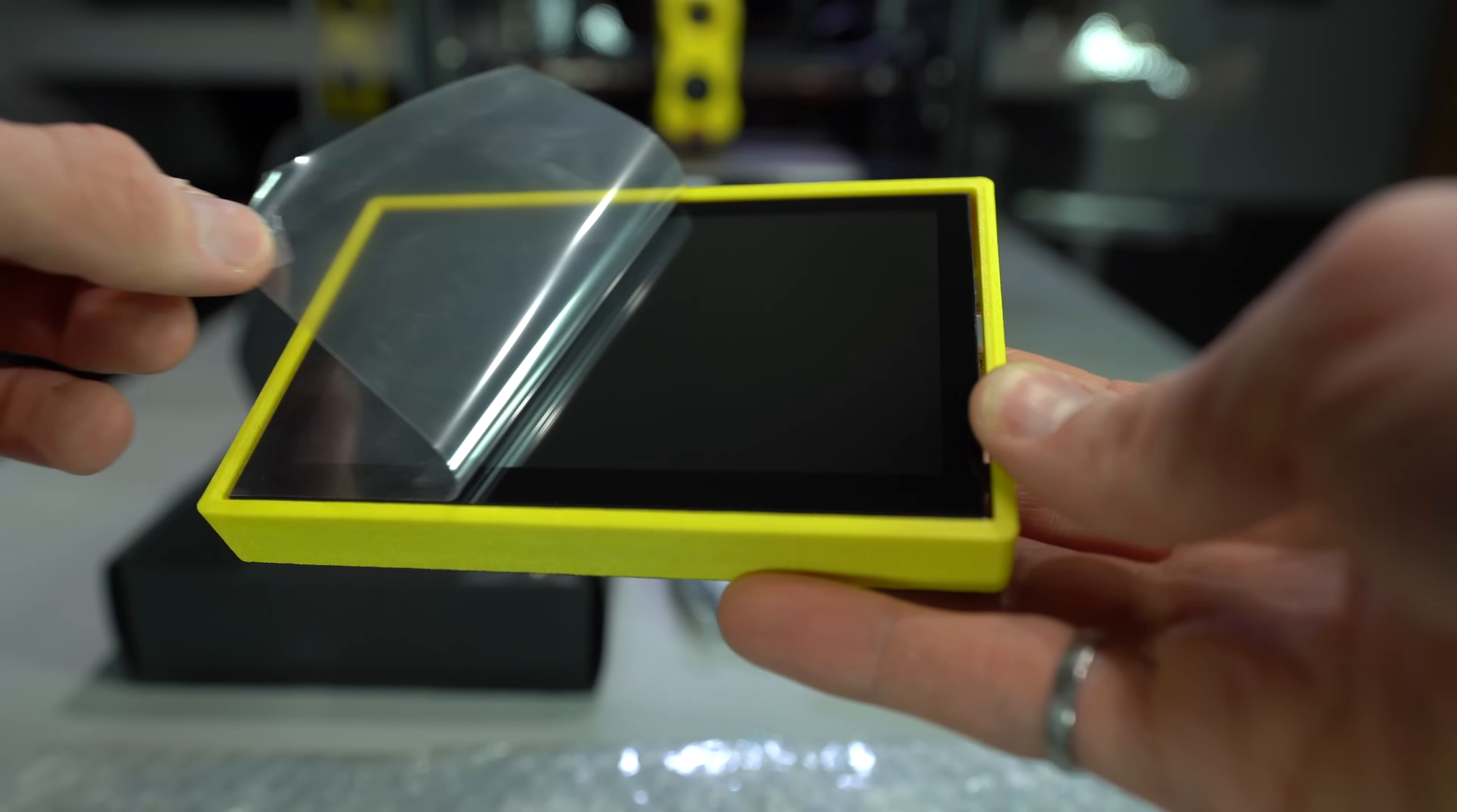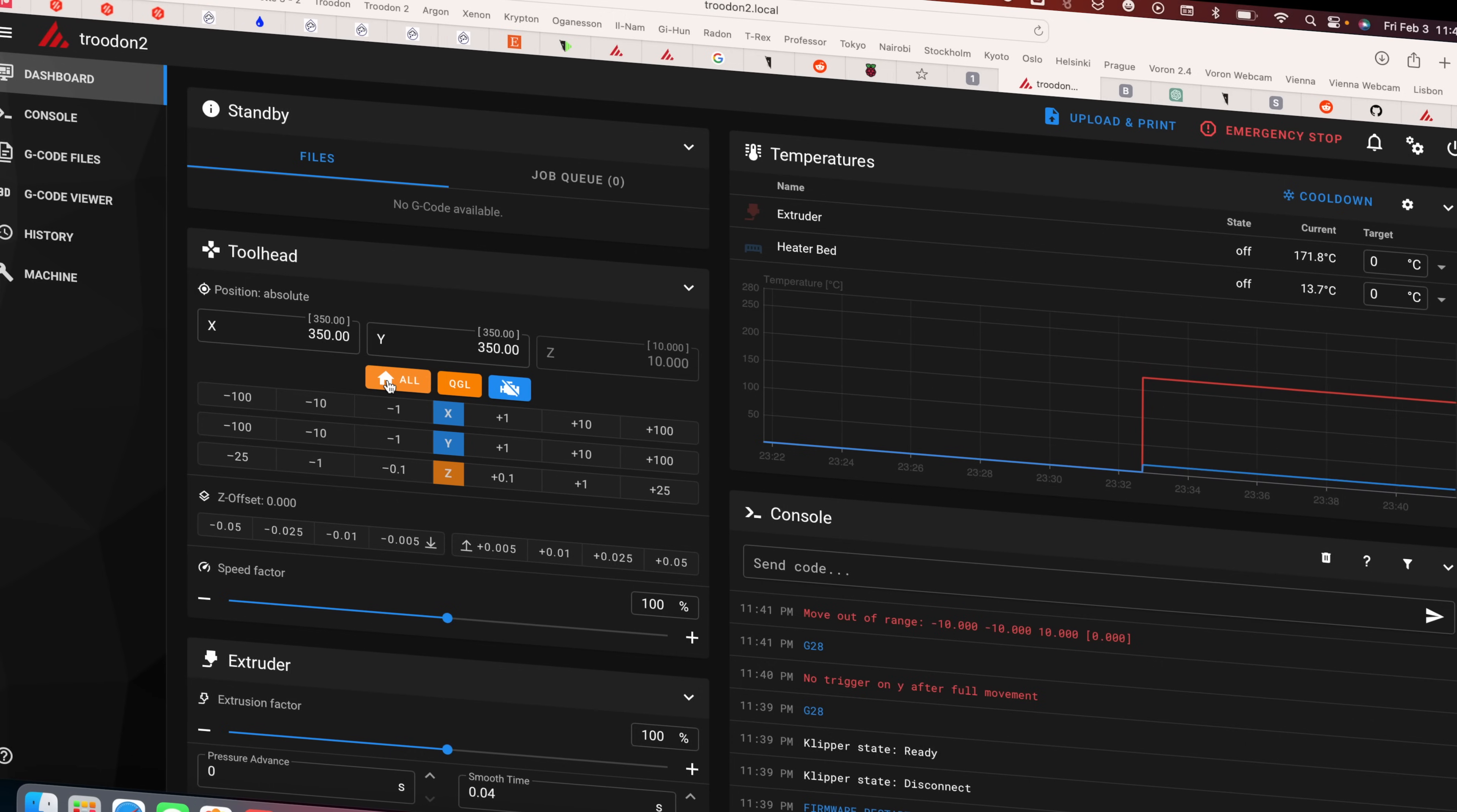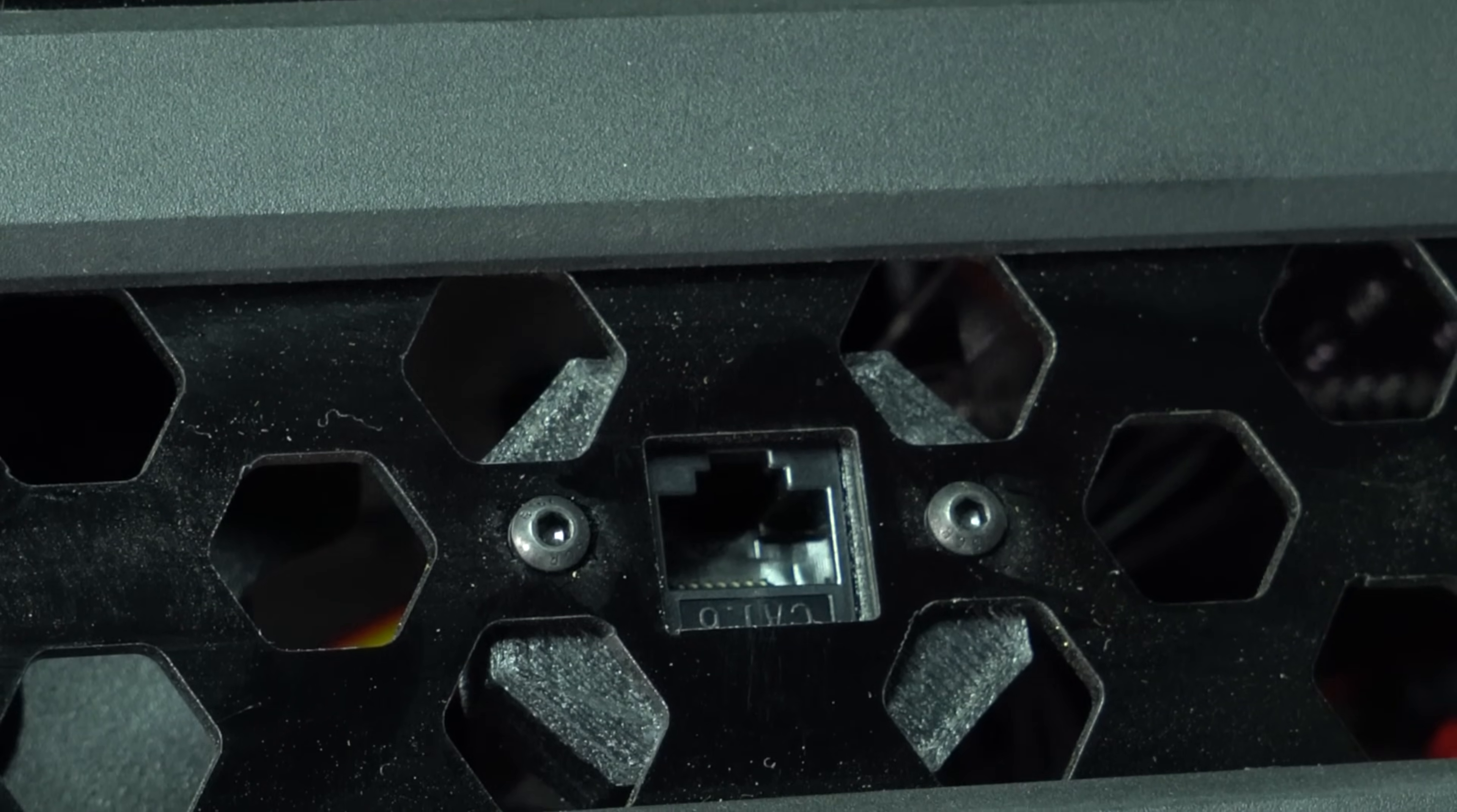The interface to the Pro model Trudons is a 5-inch color touchscreen running Klipper screen, which provides easy access to all of the printer's controls. The printer can also be controlled remotely via a web interface, using the onboard Wi-Fi module on a 2.4GHz network. If you prefer a wired connection, there's also an ethernet port on the rear.